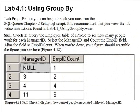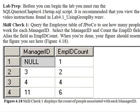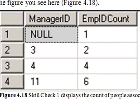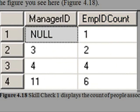Time for lab 4.1, skill check 1. Query the employee table of JPROCO to see how many people work for each manager ID. Select the manager ID and count the employee ID fields. Alias the field as EmpIDCount. When you're done, your screen should resemble the figure you see here.